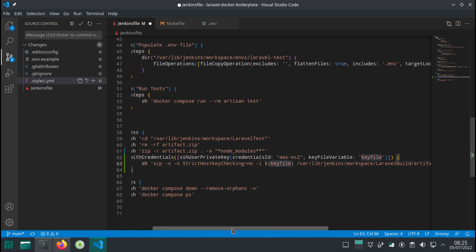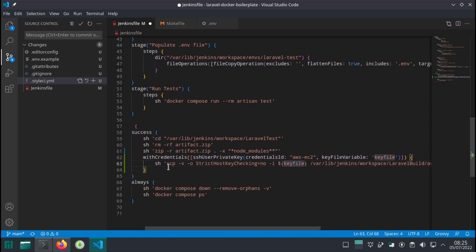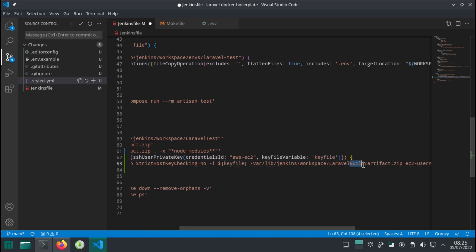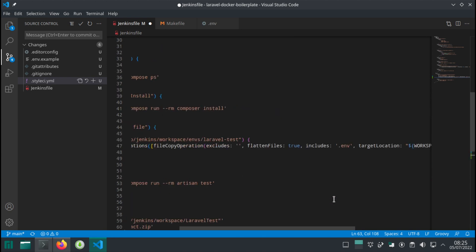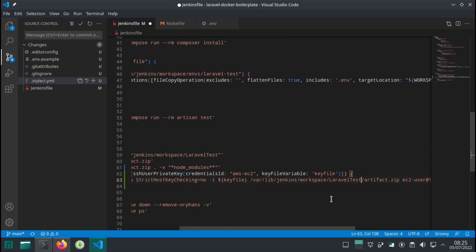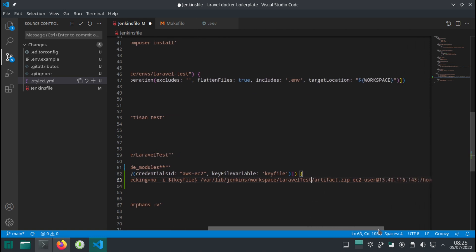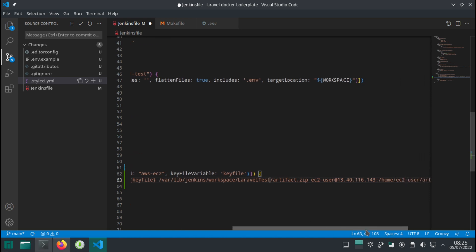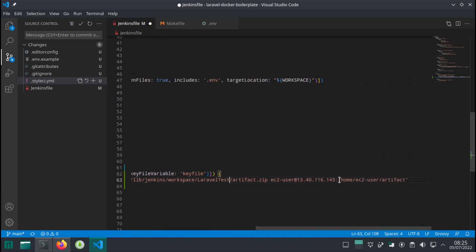The scp command actually is the one that copies the file. And then we have—oops, I made a mistake. Laravel test, not Laravel build. So this is the actual project folder where there is an artifact file. We know for a fact from the previous video that we can generate this artifact file. So once we have this file, we can copy it onto the directory that we just generated, basically the artifact folder on our server.